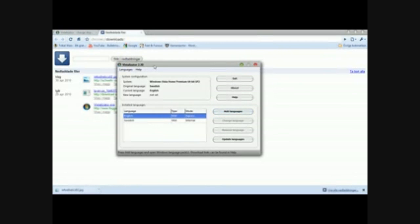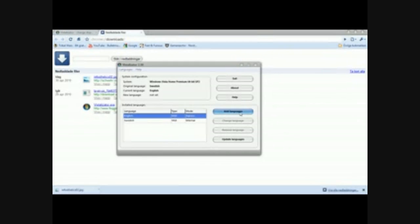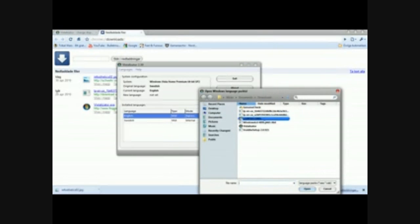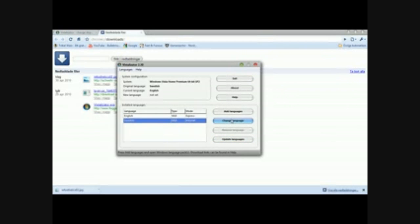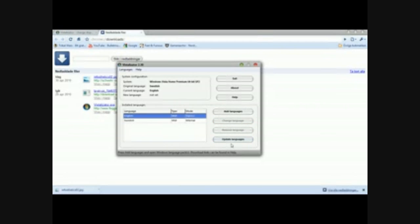You're not going to open the IPNUS language pack like I have, because you're going to press Add Language, add the language you want. I've done that, and then you change the language and follow the steps. I'm not going to do that because it's going to take some time, and you may need to update your language.